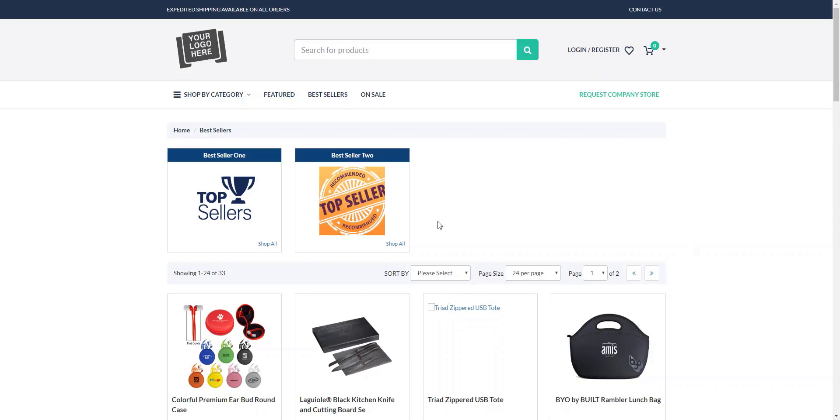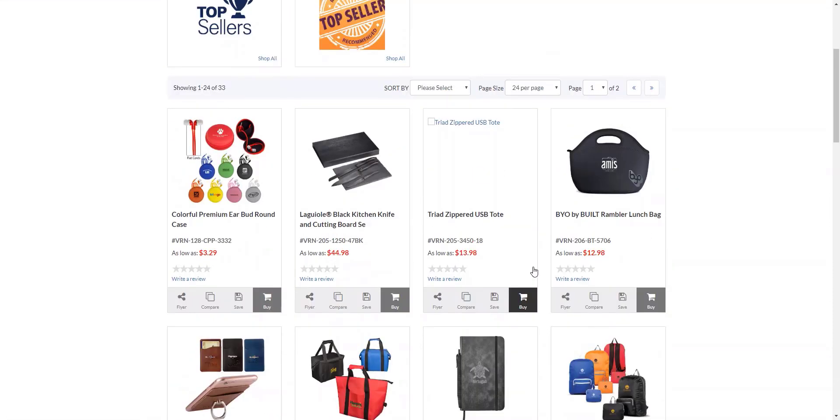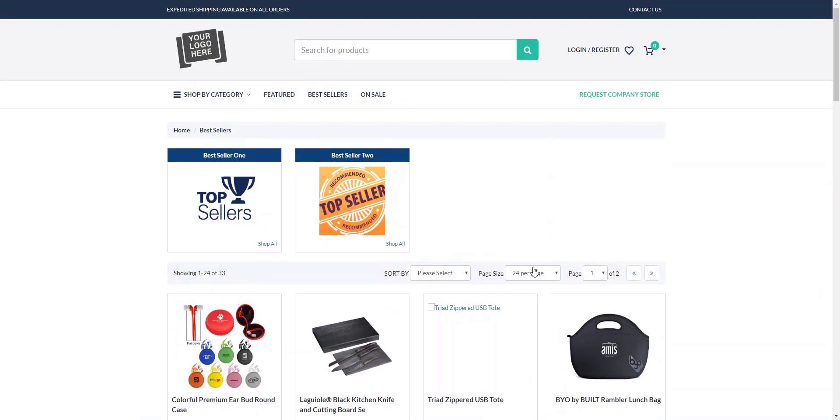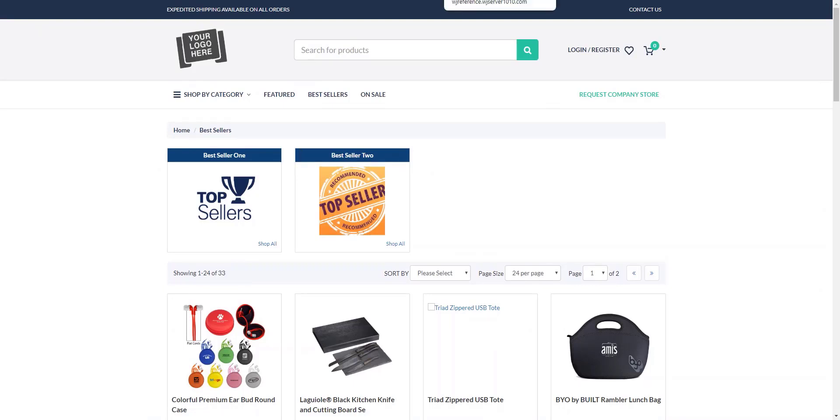Currently, we're looking at a web page and the category is bestsellers. We also see two subcategories here, bestseller one, bestseller two. Below that, we have a series of products that are assigned to this. What if we'd like to add an image to represent the products that we're selling on this page?